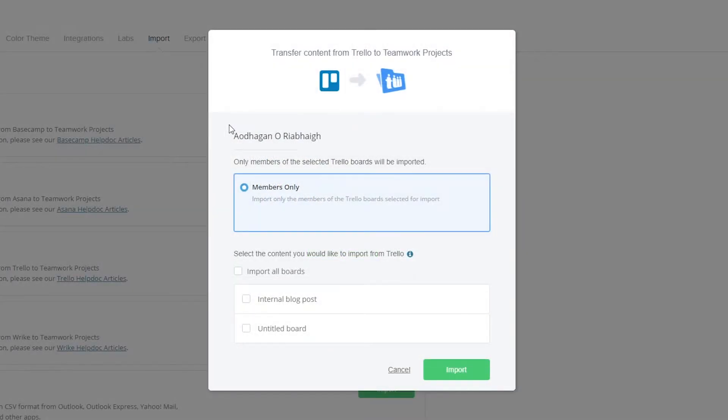In the window here we can select the members that we want to invite, and we can also select which boards from Trello we want to add into Teamwork Projects.